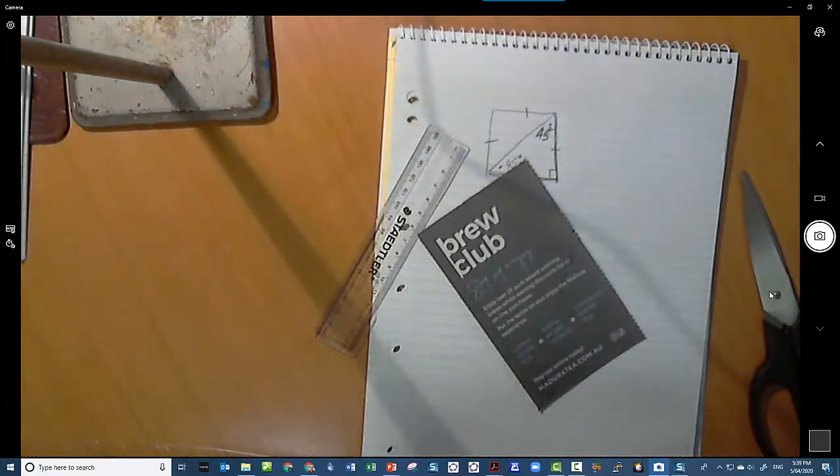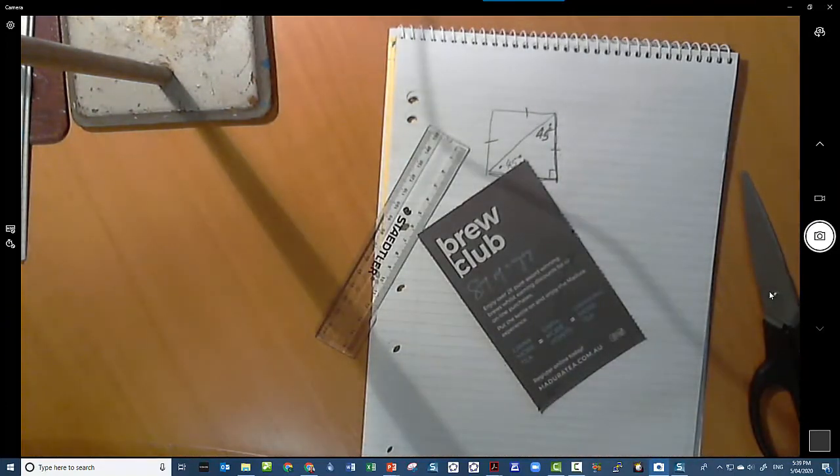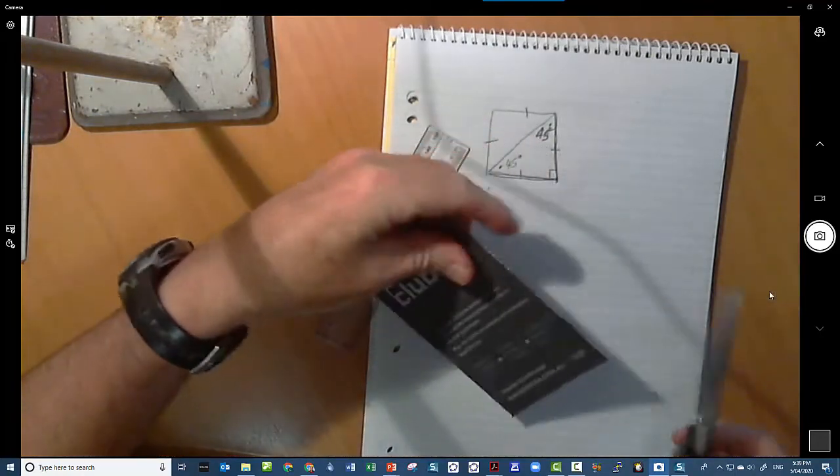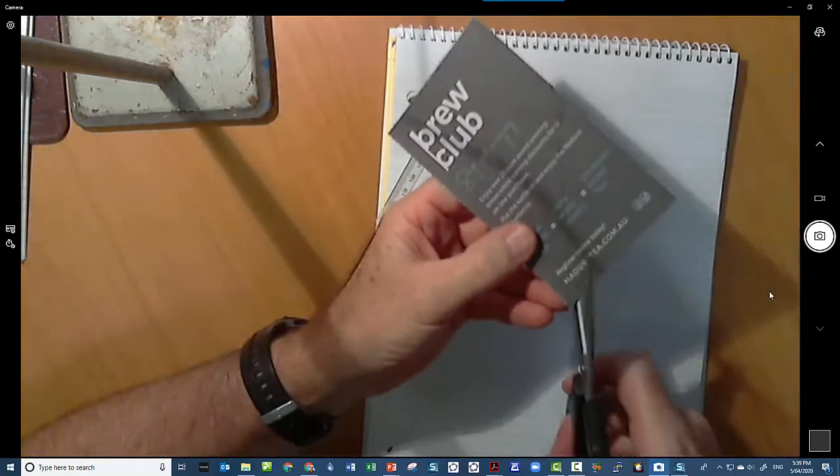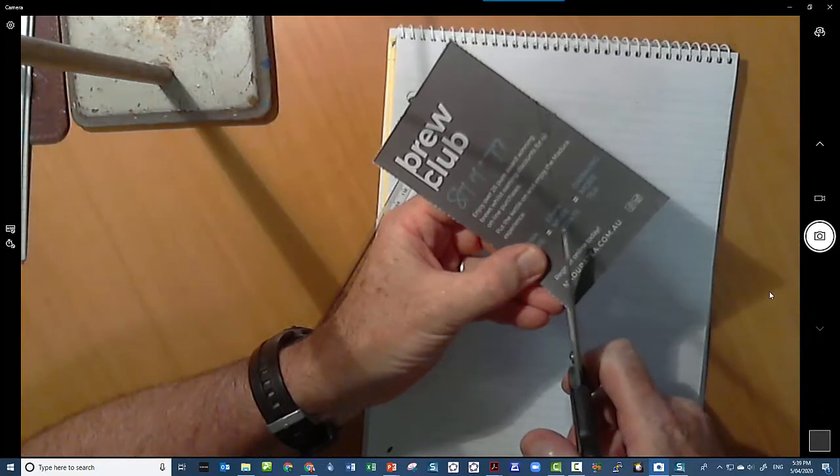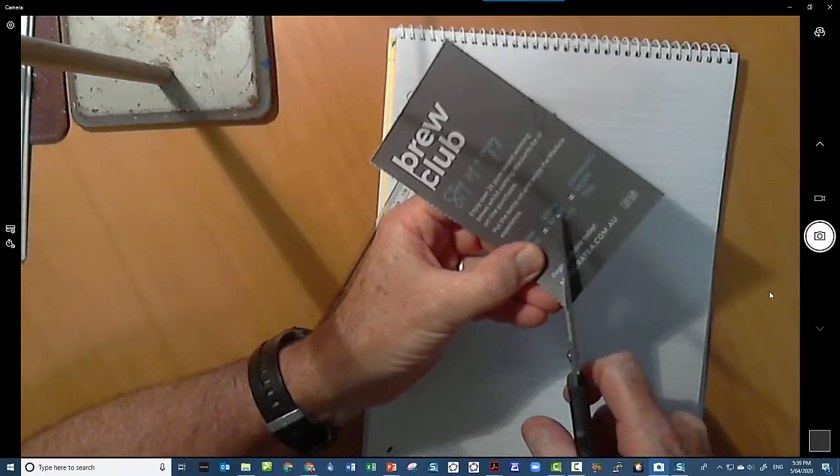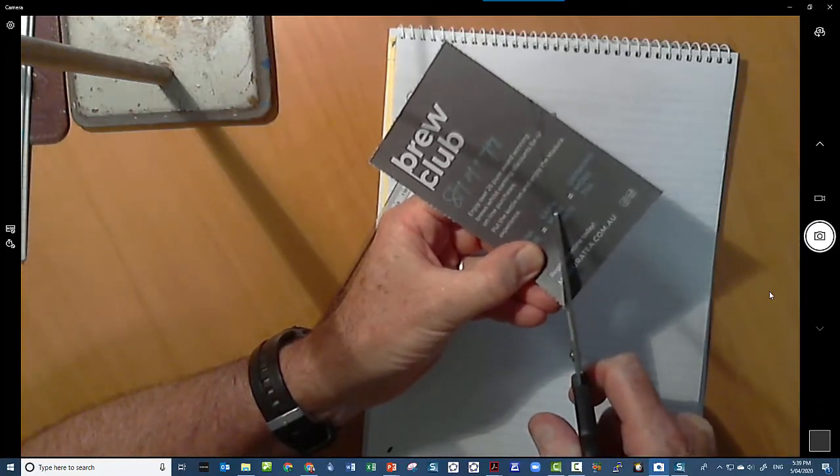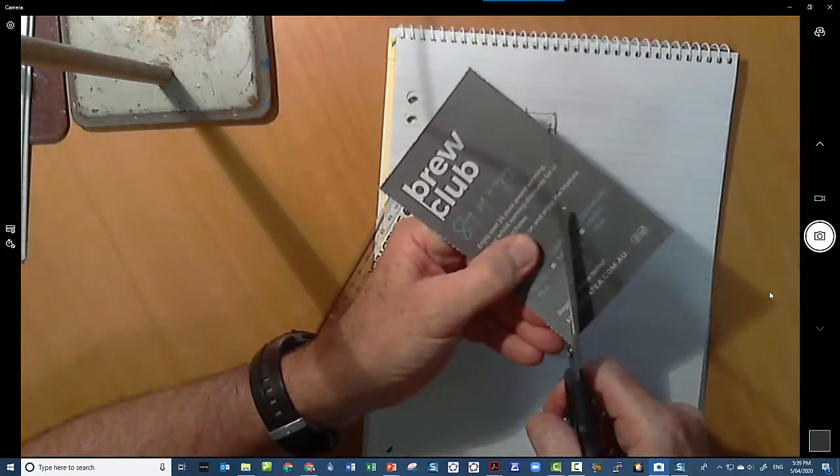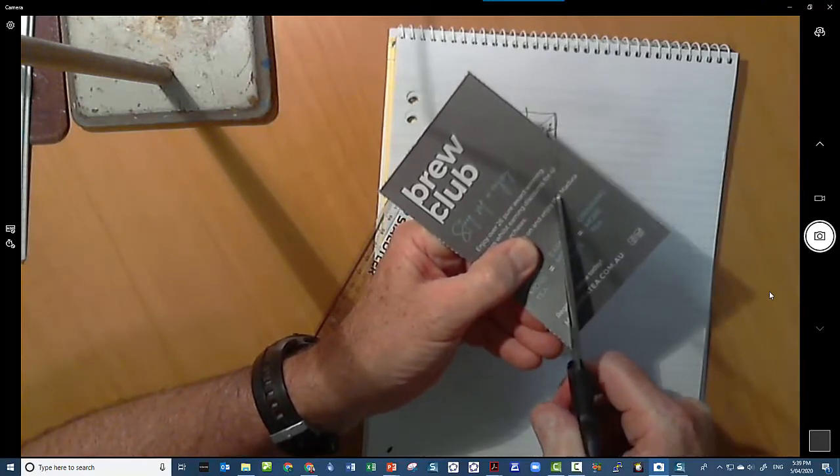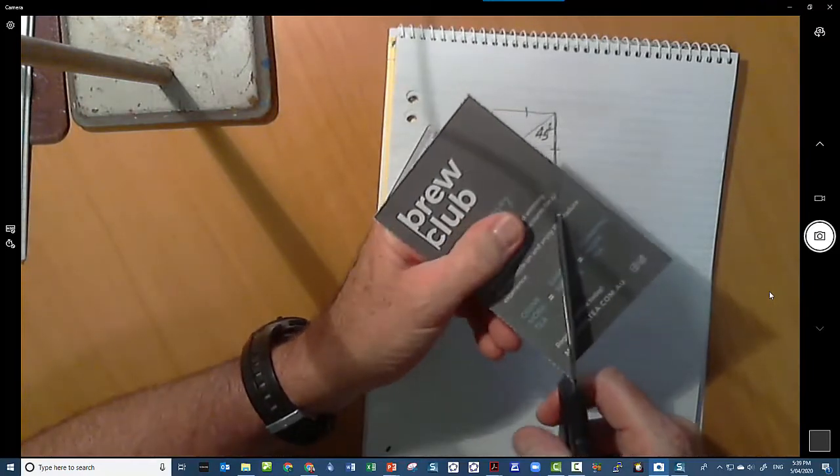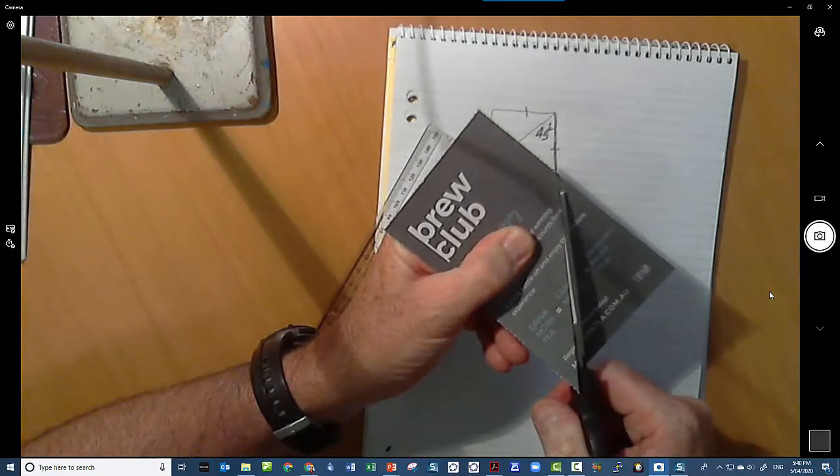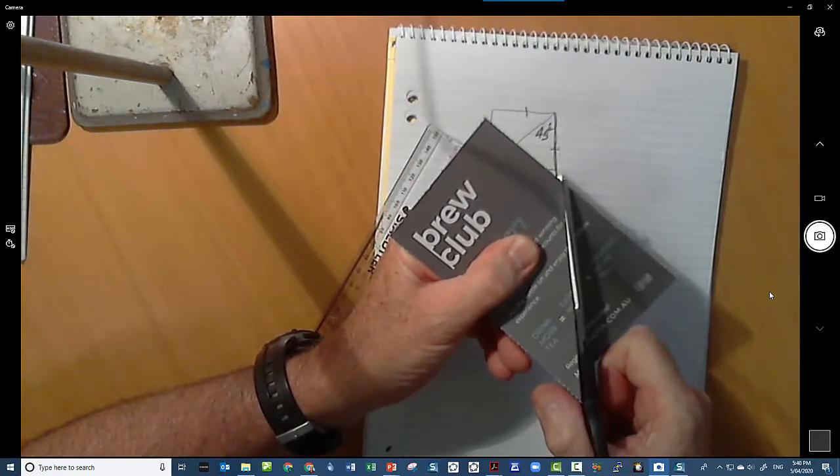Is put my glasses on so I can see properly. That'll be a bit better. And then I'm going to, as accurately as I can, cut down that line. Now it doesn't matter if I'm off the line a little bit, as long as I stay parallel to the line. If I stay parallel to the line, we'll be all good, because remember we have to use that line to trace along.